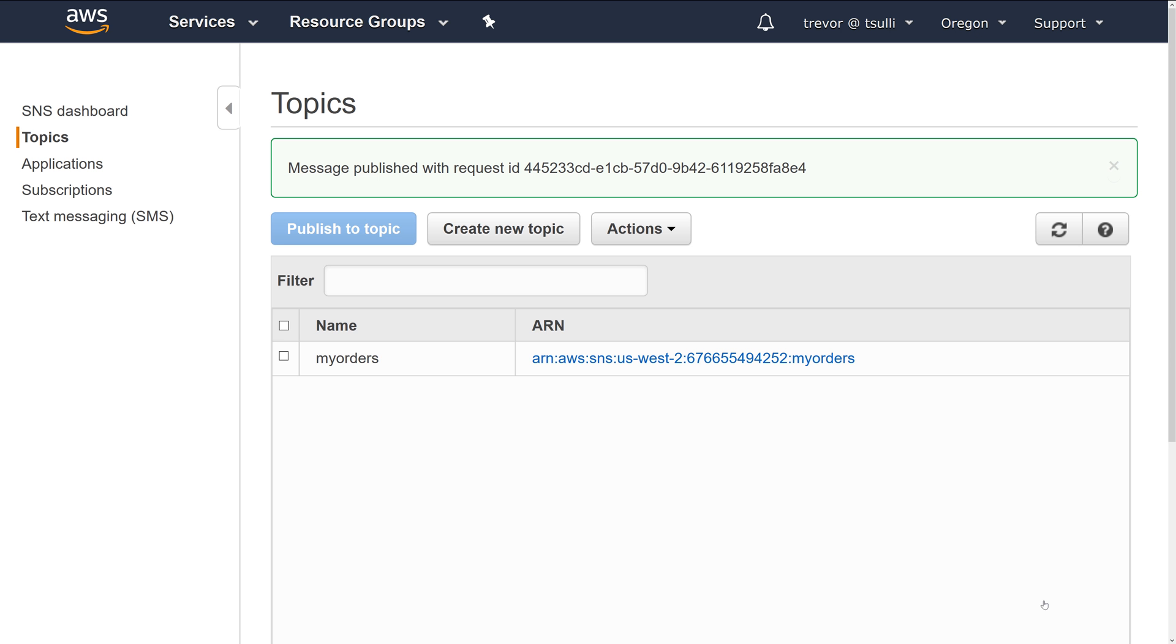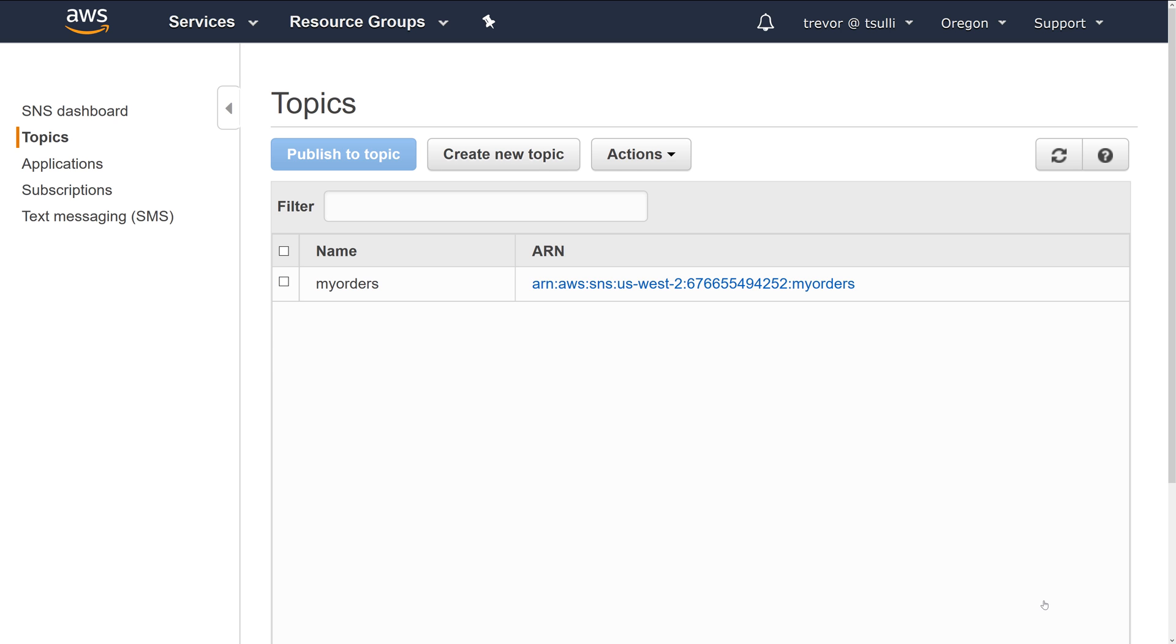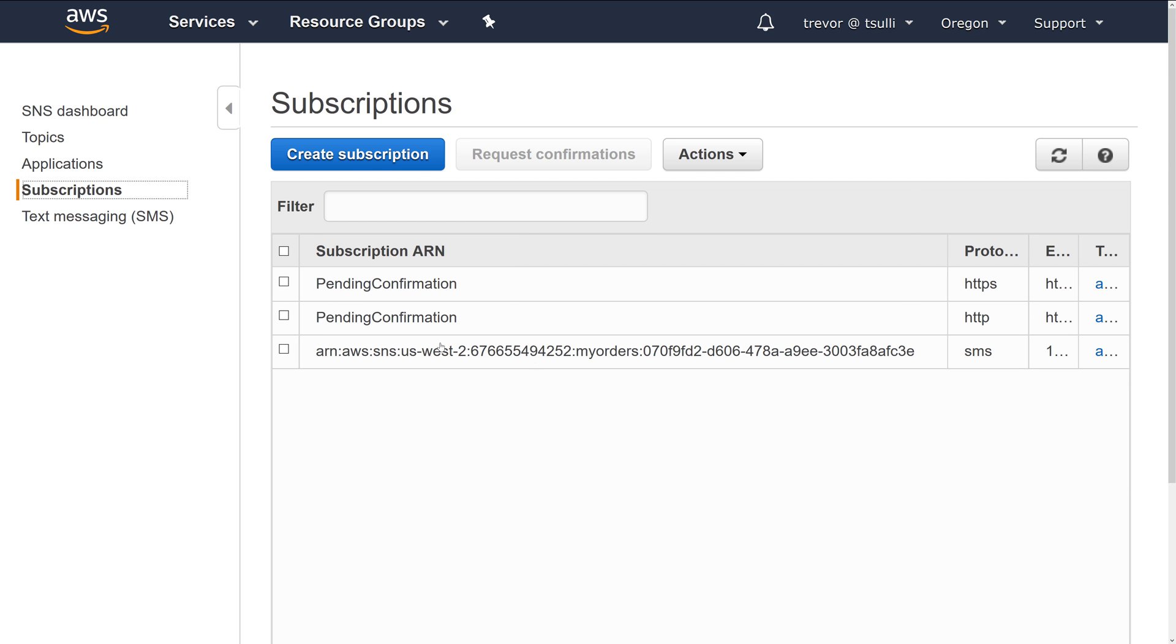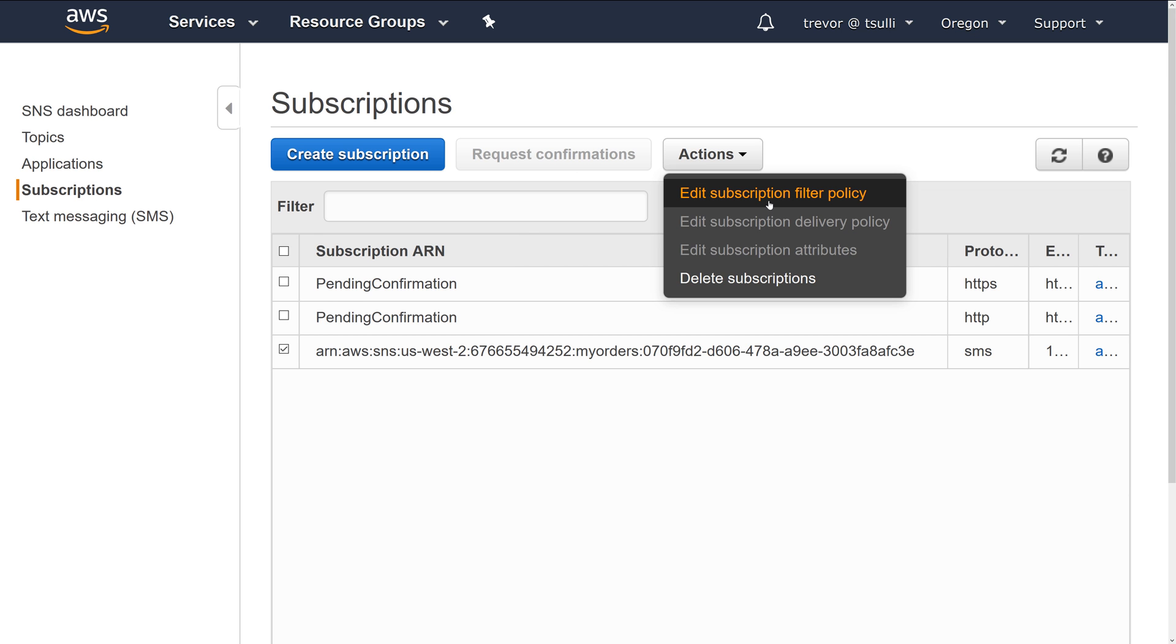If I publish this message, you'll see that on my phone it doesn't end up coming through. This is because the message was filtered out using the new filter subscription policy.